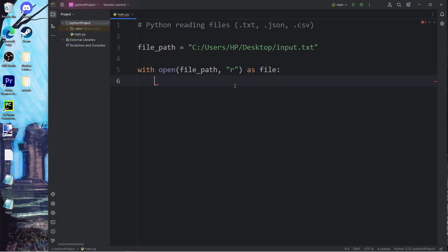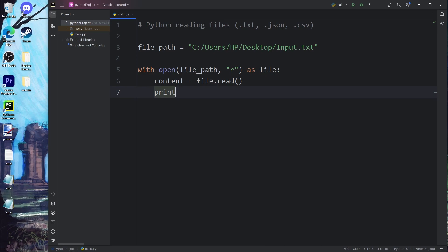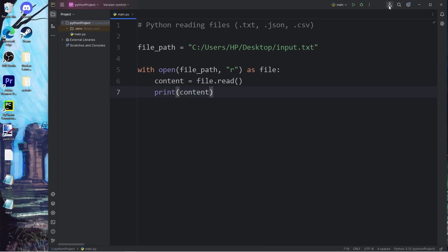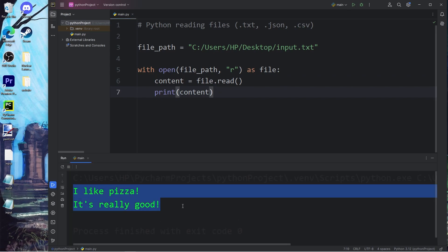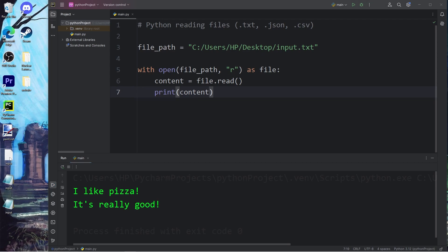When we read our file object, it's going to return one long string, which we will assign to a variable named content. Content equals file — use the read method and assign it to this variable. Then I'm going to print the content. Here's the result — that is the content of my file: I like pizza. It's really good.